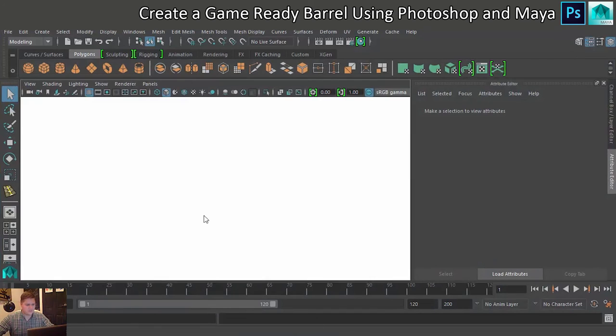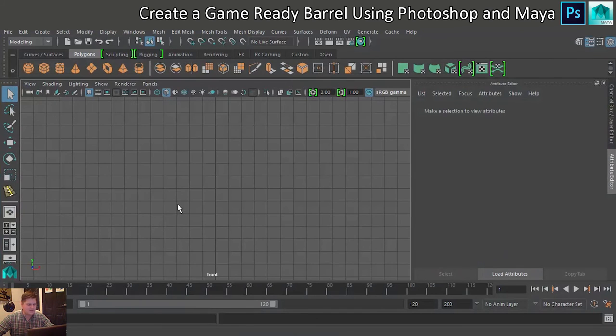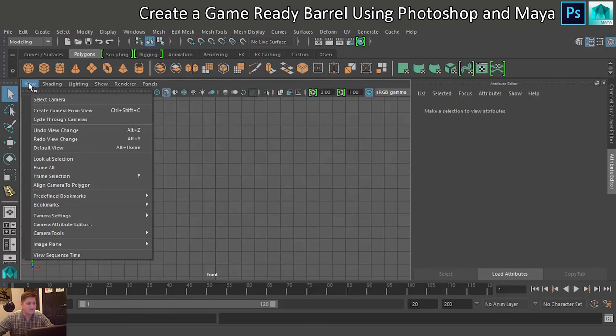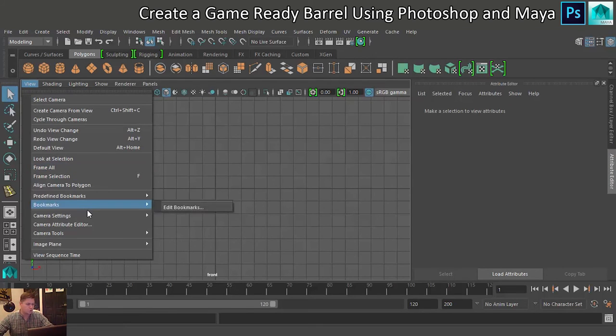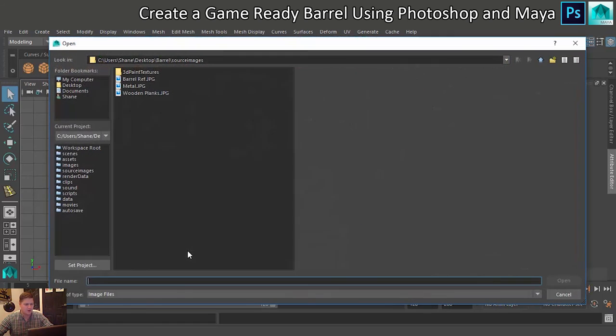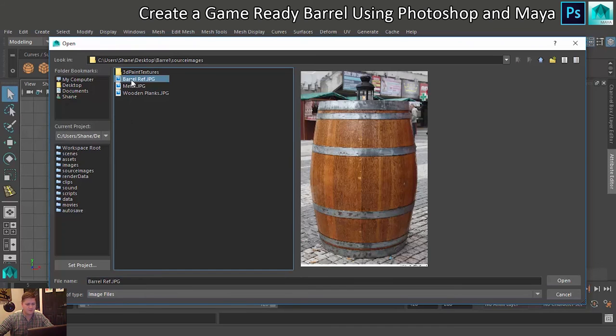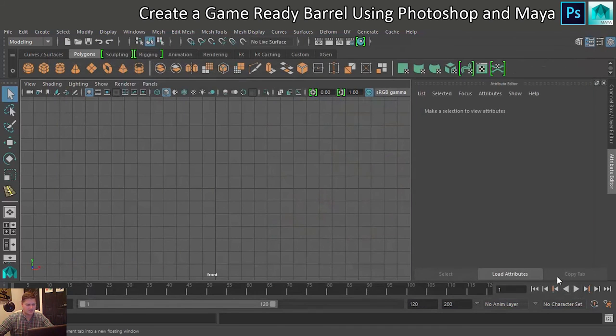And set up the reference image. So I'm going to go into my front view, I believe, and I'm going to click on View, I'm going to go to Image Plane and Import Image. And because I've put my images in the right place, which is very good practice, I can see my Barrel Reference image, so I'll open that. There it is.